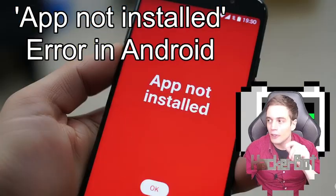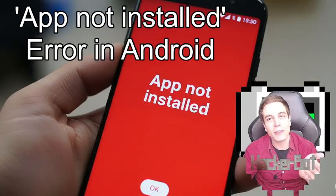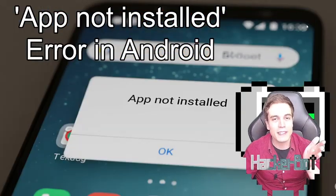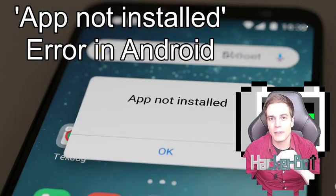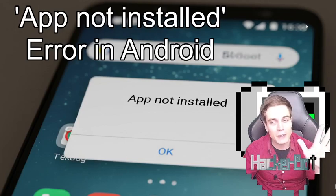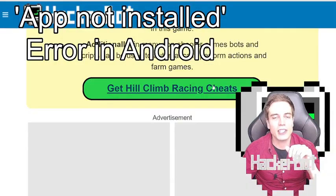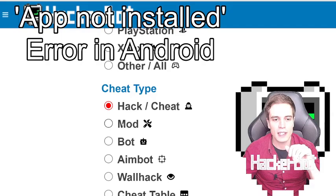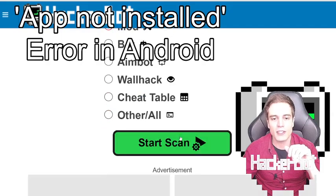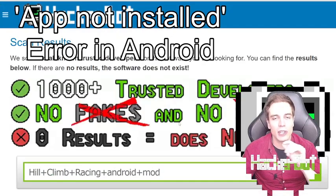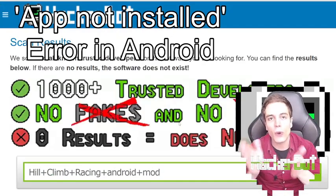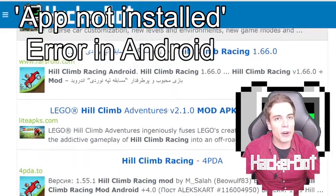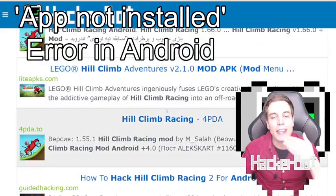Or worse — if you downloaded fakes, this error message is actually one of the best messages you can get, because it means your device was probably not infected with anything. Go to get cheats on HackerBot, select Android, select mod, and start the scan to find out whether legitimate developers are working on your game. Download legitimate mods below if they exist.